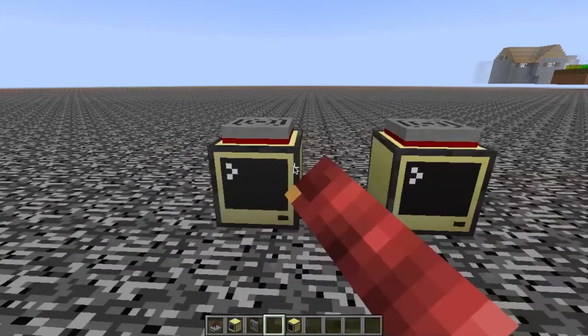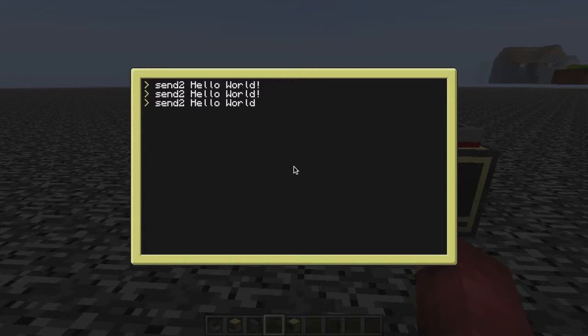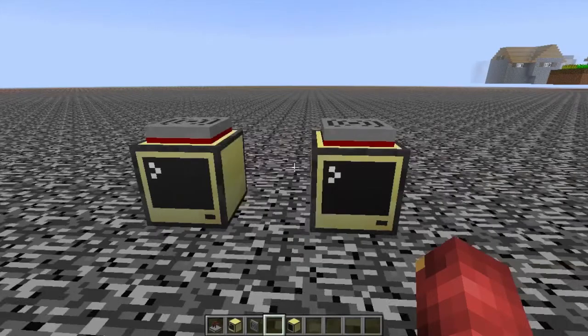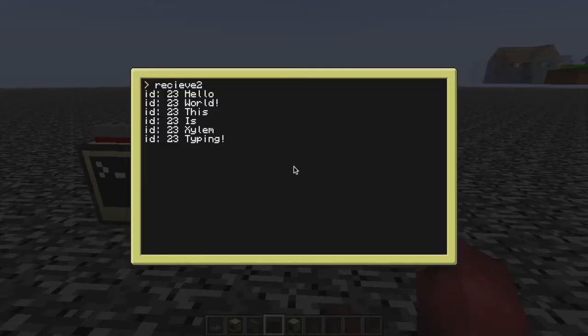So we can say, since this is in a for loop and it doesn't actually have a limit on two variables, we can say 'this is xylem typing'. Okay, and then we can send that over, and it'll say 'this is xylem typing'. See? And it's really cool, because yeah.